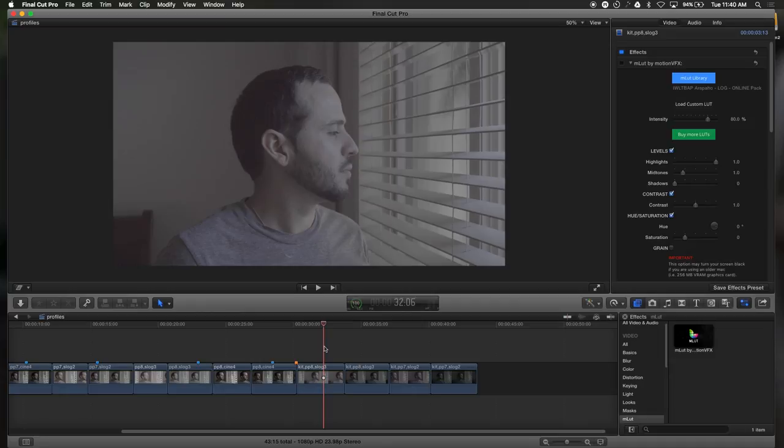So if we compare it to Picture Profile 8 Cinefor, you can see that the color is a little bit flatter. The only difference here is that I set the intensity of the LUT to 60%, this is at 40%, but you still get a little bit of a creamier color, not as flat as Cinefor.